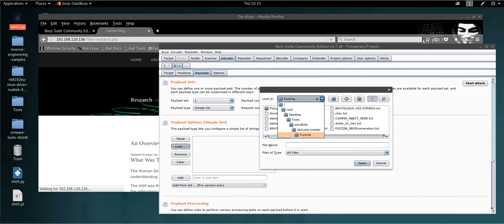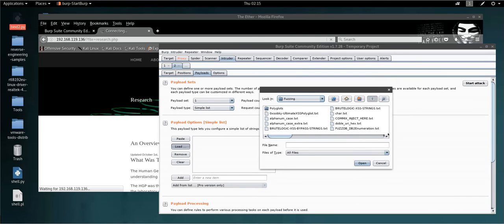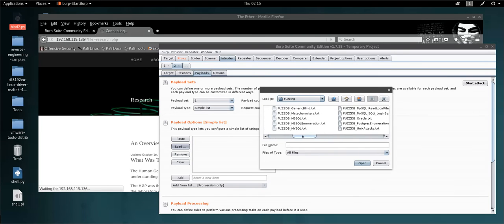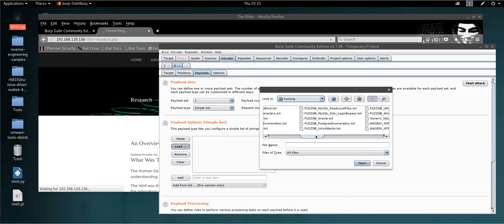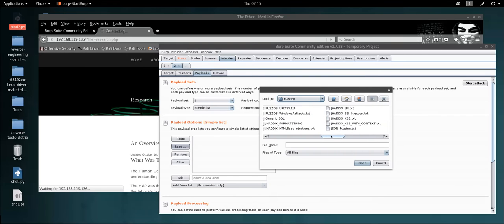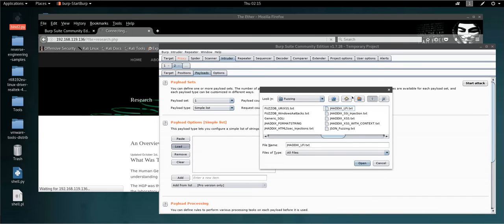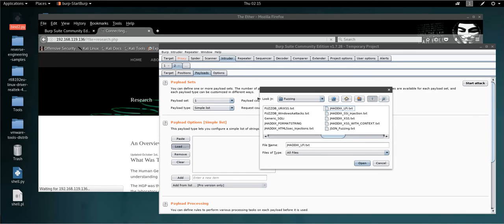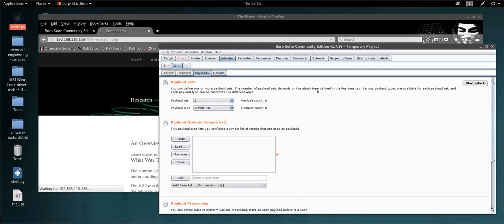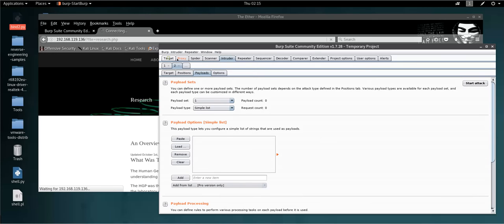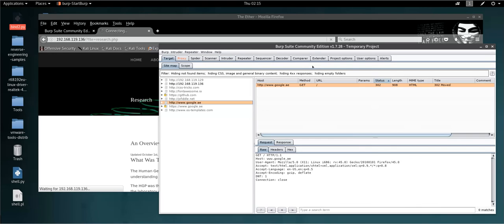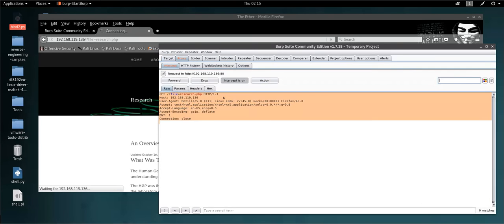You should select the LFI wordlist from SecLists master fuzzing directory. I'm not going to run it right now because I've already done this, but I'll let you know the basic steps. After selecting this payload, you will let Burp Suite run the attack.